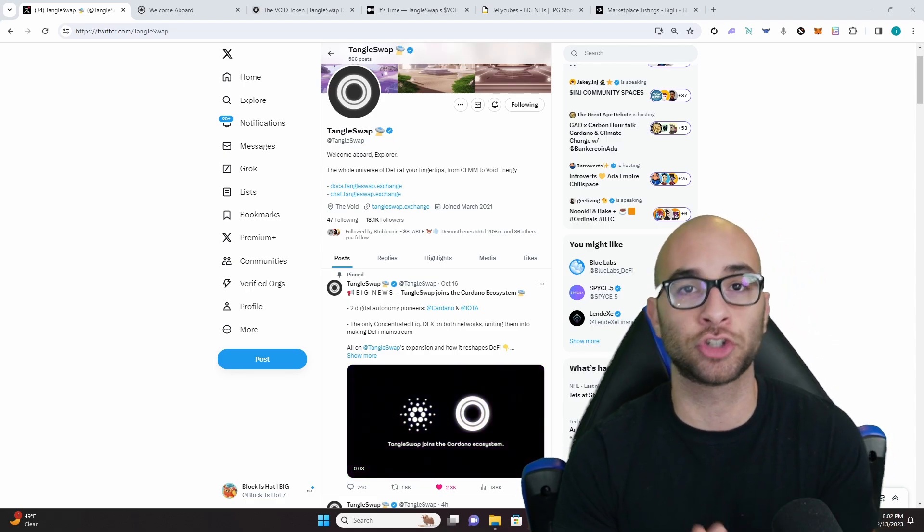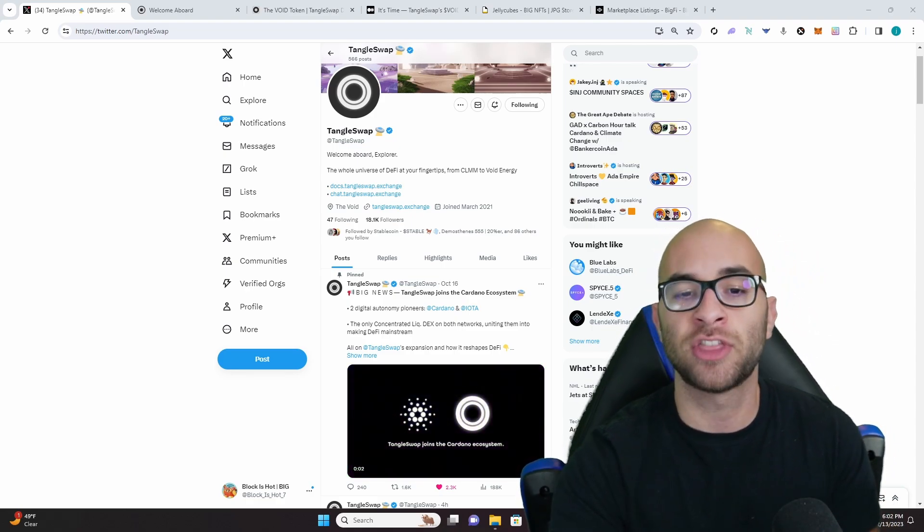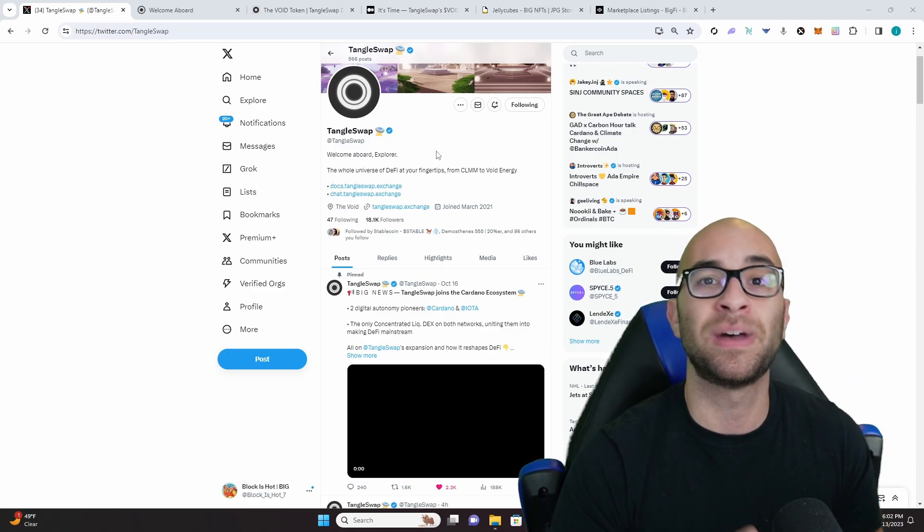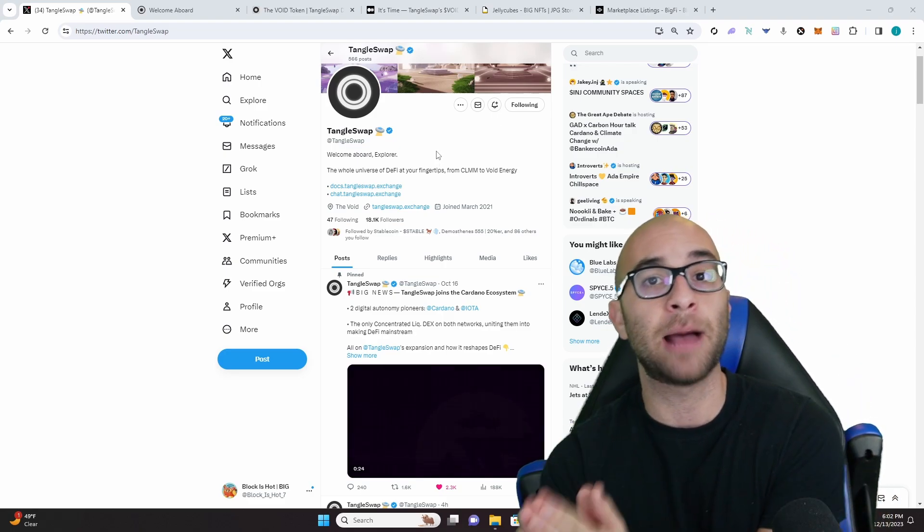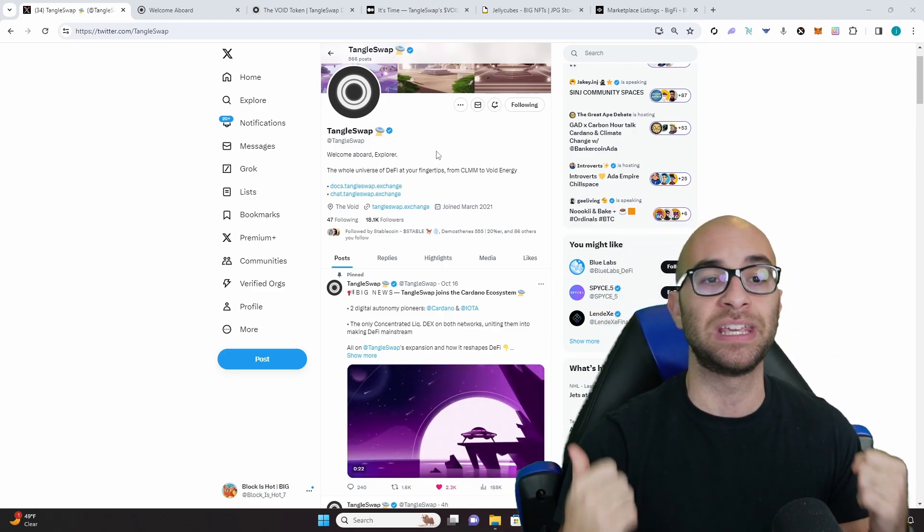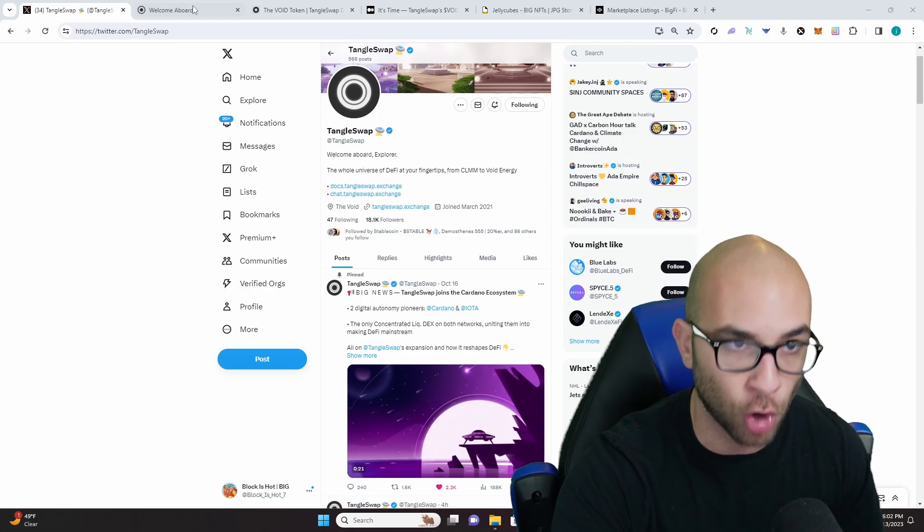Now TangleSwap is a decentralized exchange that was originally built on IOTA but now using Wrapped Smart Contracts is also going to be on Cardano.